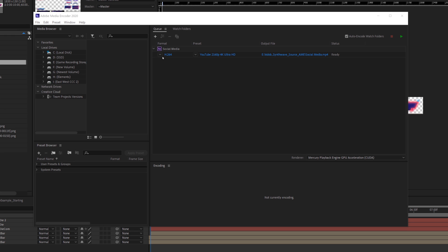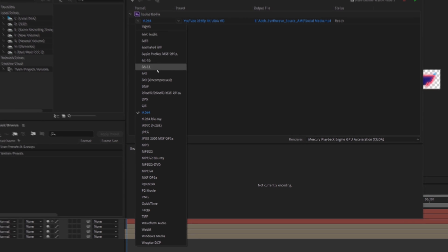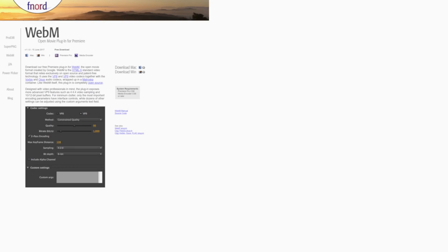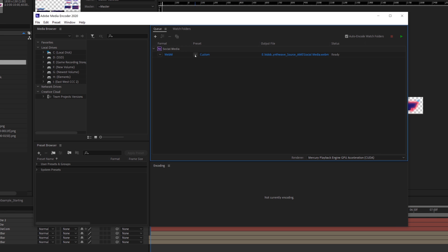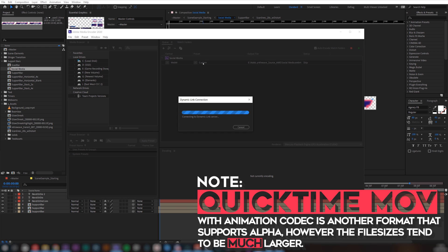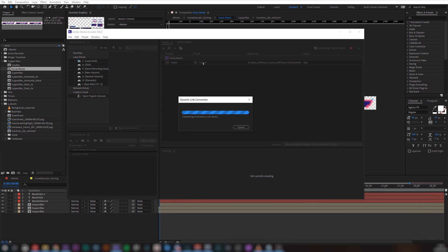This should load up the Adobe Media Encoder where we select the correct format for your source. If the source usually has transparency in it, we'll want to make sure that it retains that after it's exported. So under Format, click the dropdown arrow and select WebM. If you don't have the WebM format available, we'll put a link in the description below so that you can download and install it. Once you've done that, just reload your Media Encoder. Now that we've added the source to the Media Encoder queue, click on the preset blue text, and this will pop up the properties for the WebM codec where we can set the export settings.